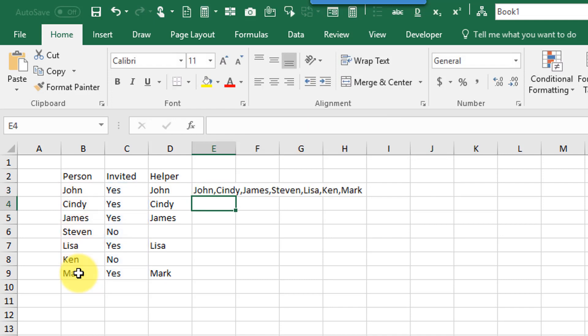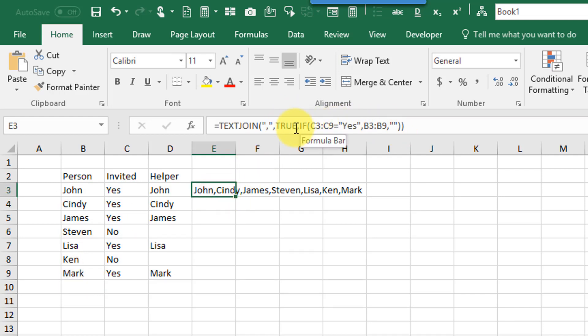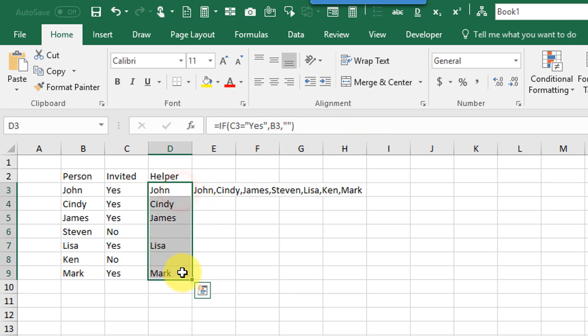That's not actually going to work because the if function is not an array function. So it's not going to return that array that I want.